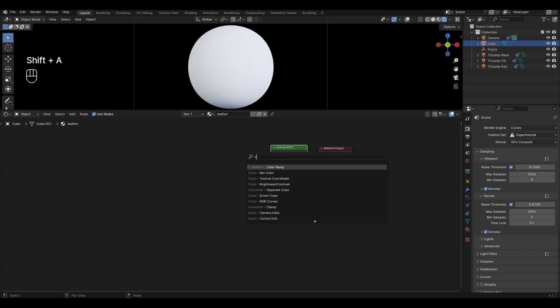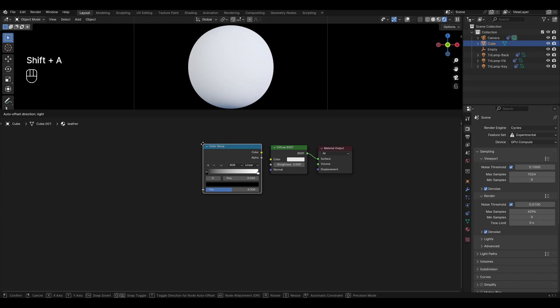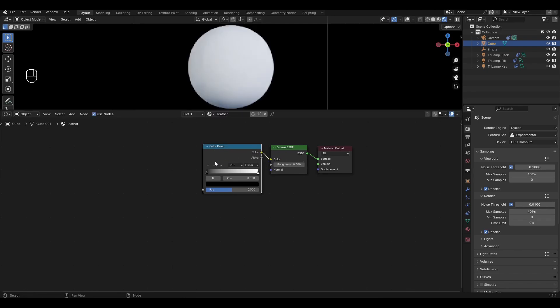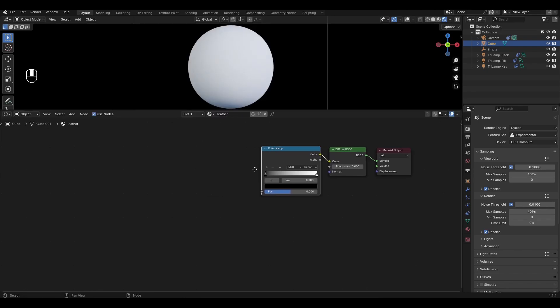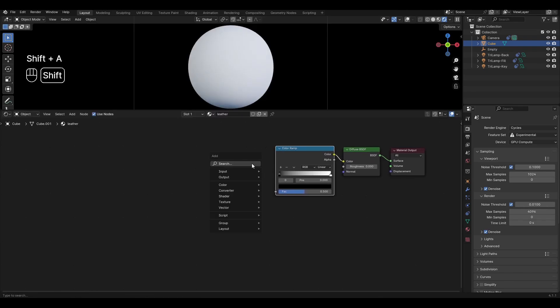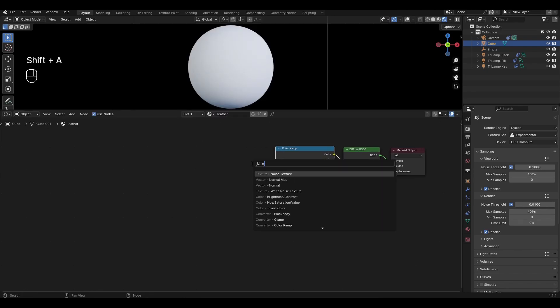Add Color Ramp and connect to color in Diffuse BSDF. Add Noise Texture and connect the vector in Color Ramp.